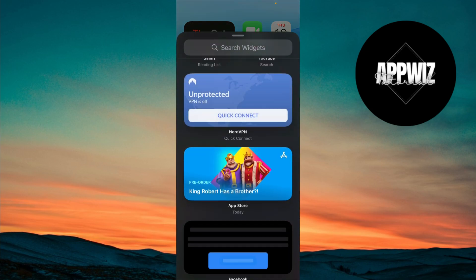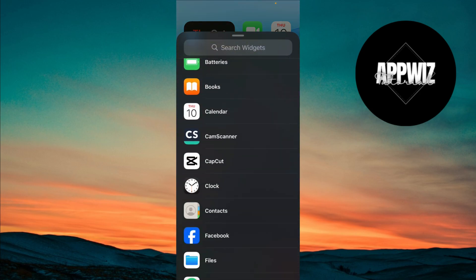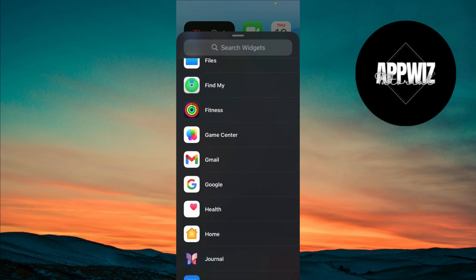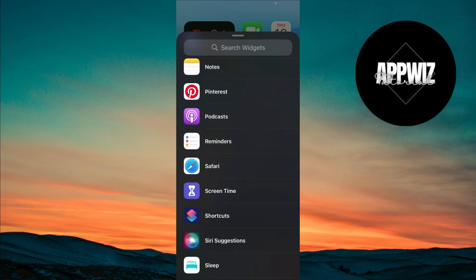Scroll down through the available widgets until you find the Reminders widget. This may be located further down under individual apps.